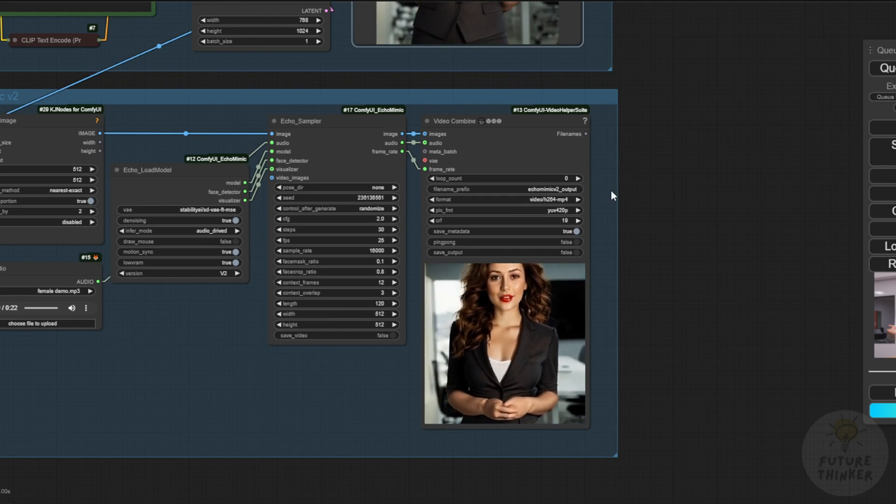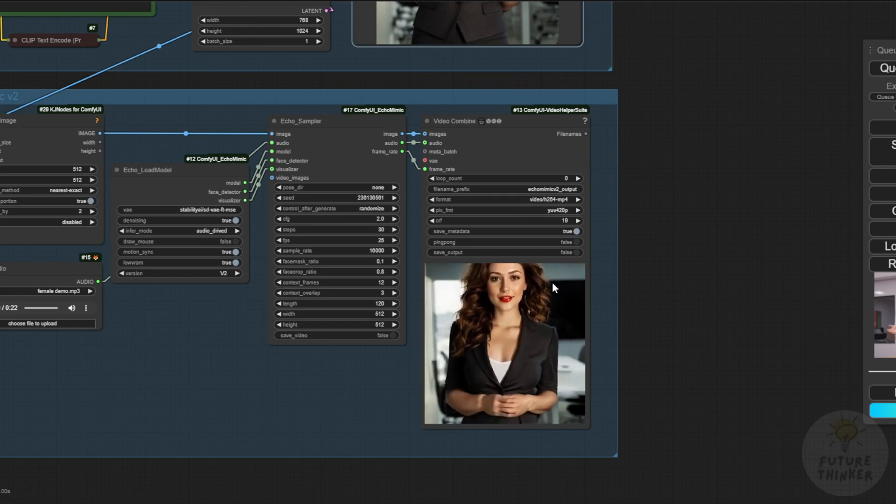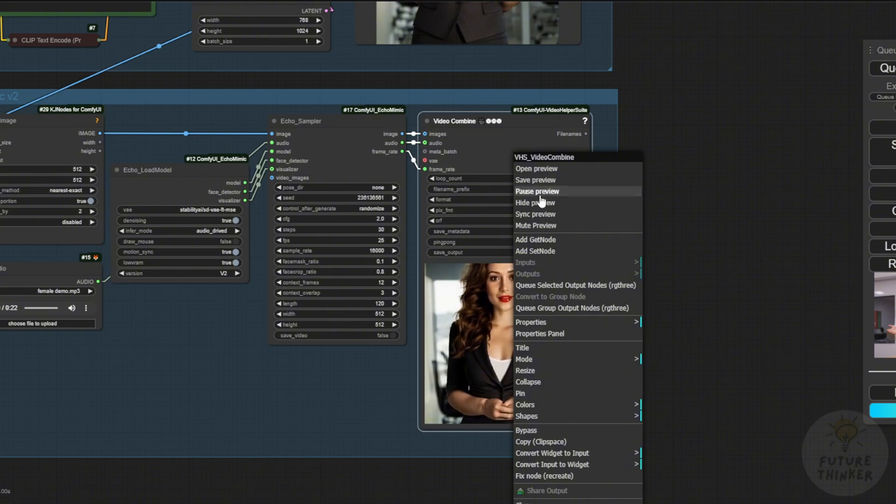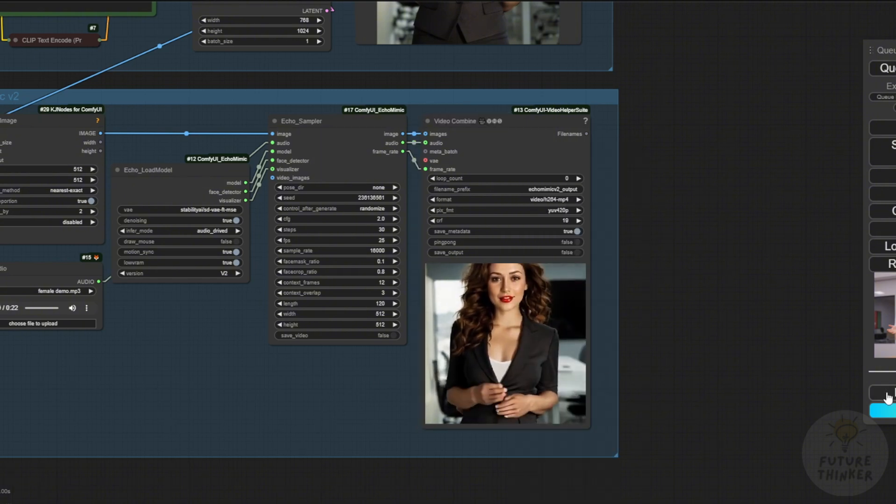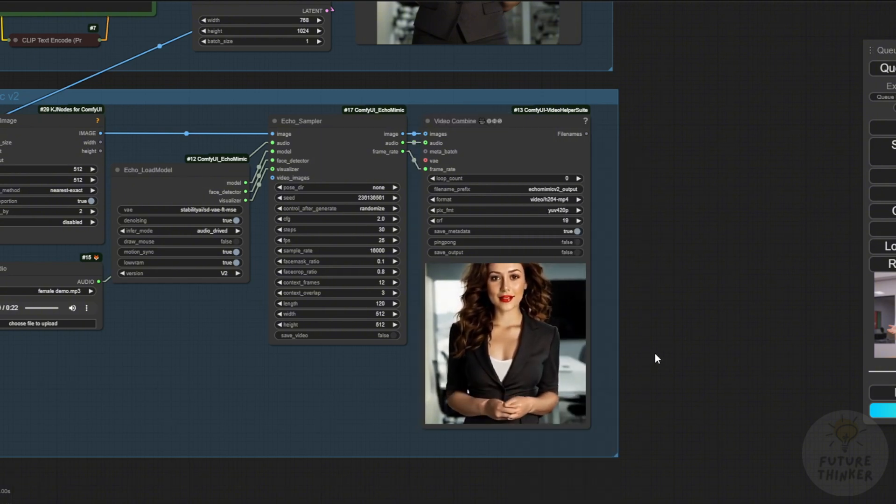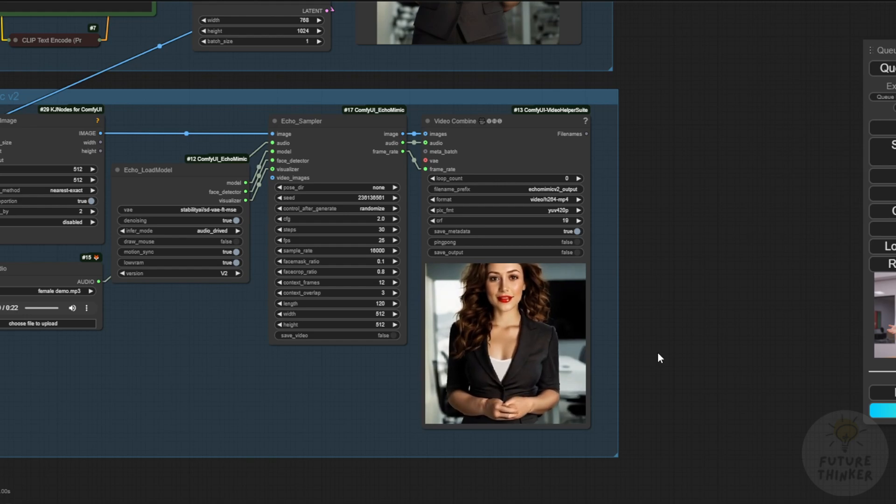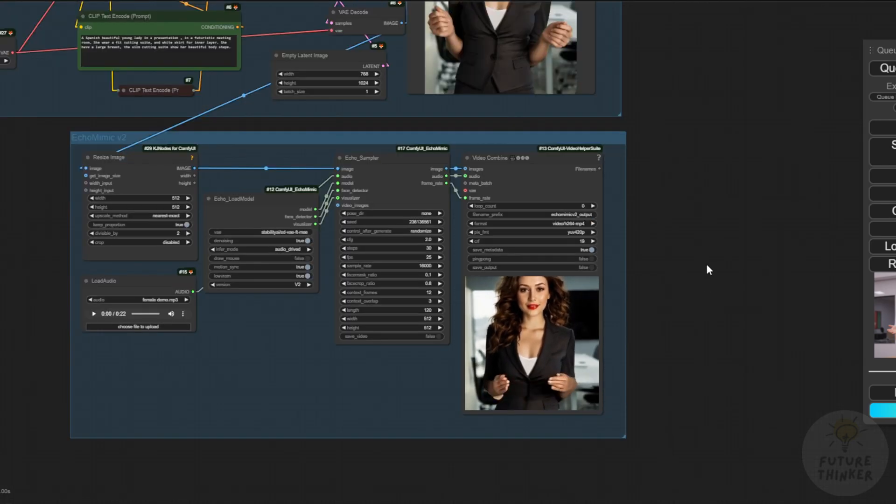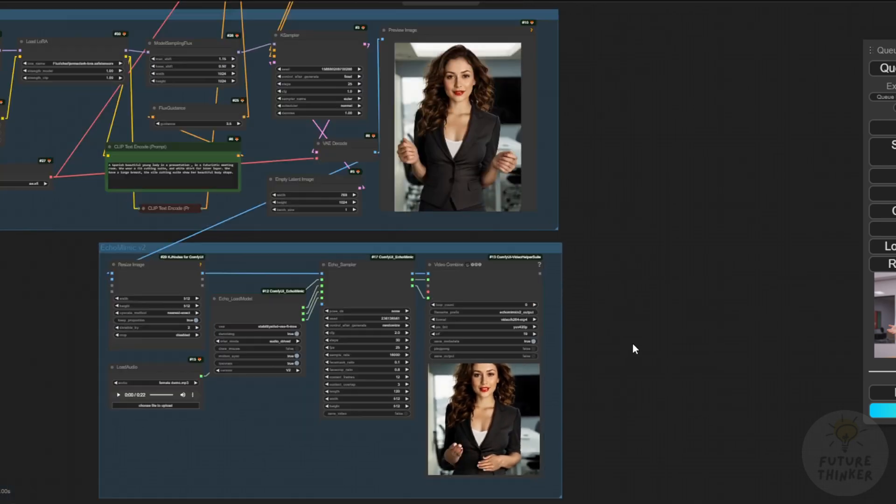Looking back at Stable Diffusion 1.5 UNET models, it's not the quality we have nowadays. Still, the animations are pretty coherent. We can fine tune these animations using video to video methods.